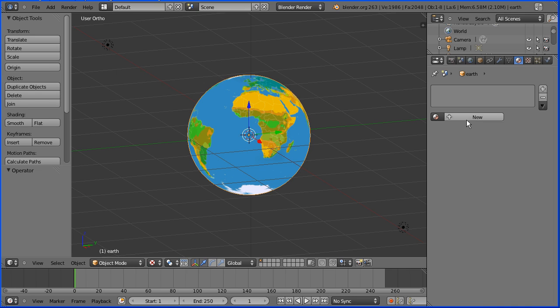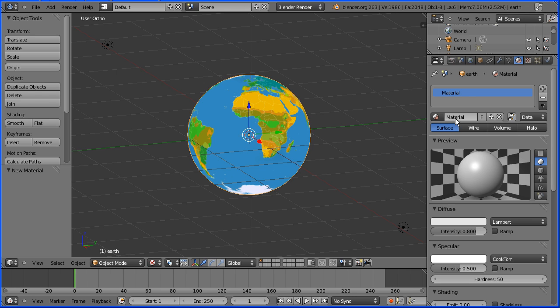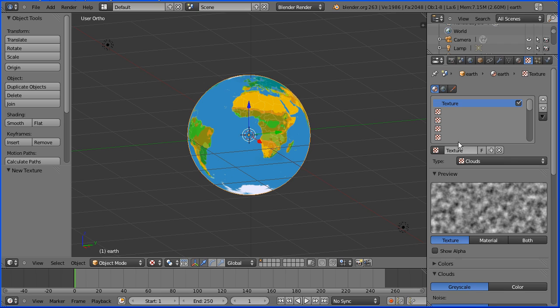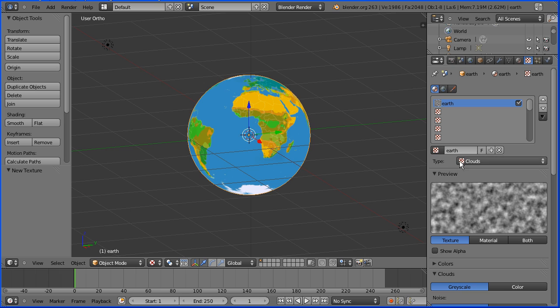I'm going to go into the object properties and give the sphere a more meaningful name. I'm going to go to the material button, add a new material and give the new material a more meaningful name. I'm going to go to the textures button and I'm going to add a new texture and give that a more meaningful name. Now we have a texture called Earth linked to a material called Earth that's linked to a mesh model called Earth.